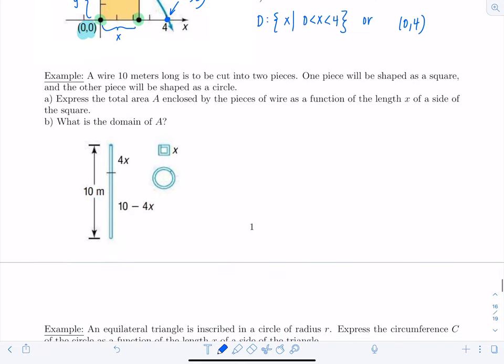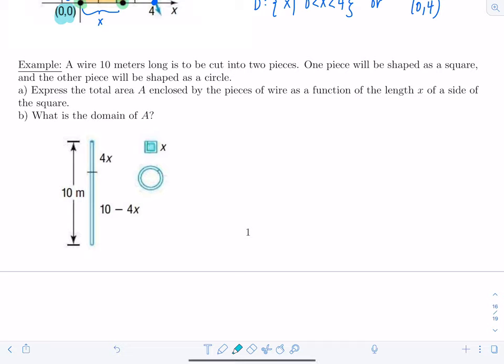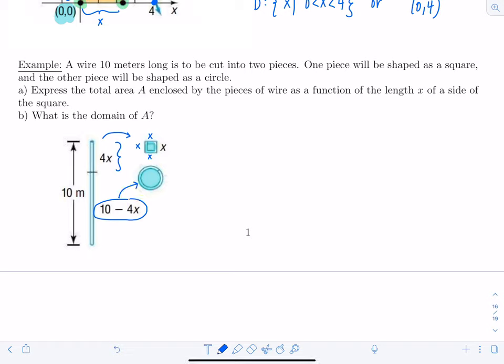Next example — this is a famous one. A wire 10 meters long is cut into two pieces. One piece is shaped as a square and the other as a circle. Part A asks us to express the total area A enclosed by the wire as a function of x, the length of the side of the square. If each side is x, the perimeter of the square is 4x, and the remaining wire for the circle is 10 minus 4x, which is the circumference of the circle.